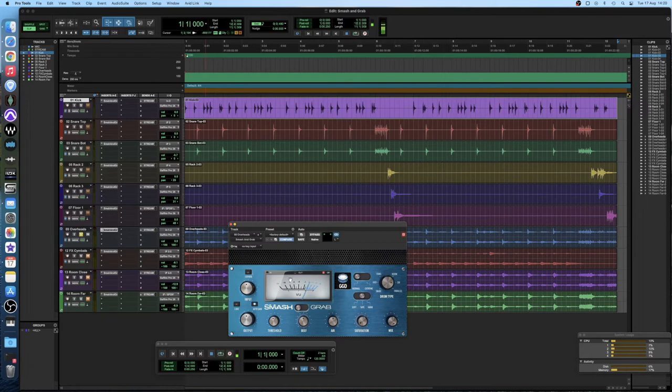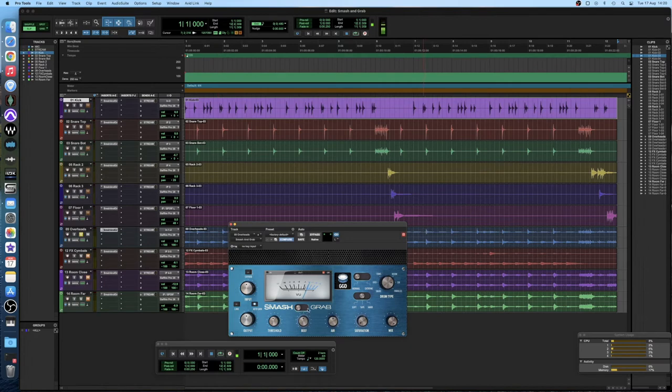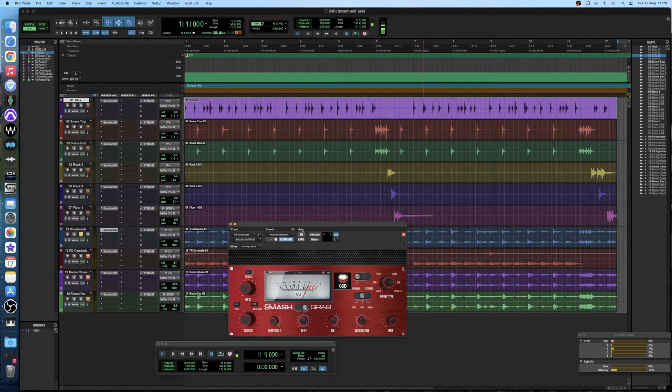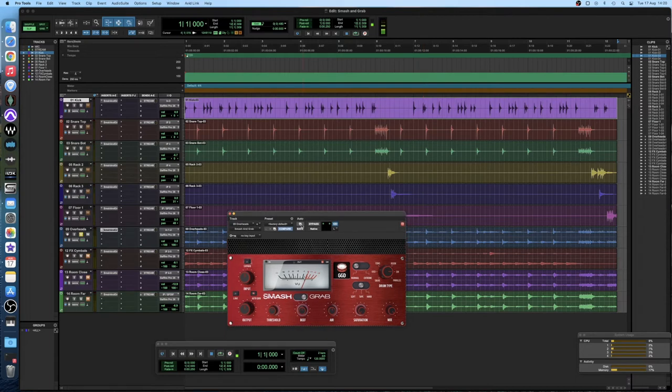So one thing that can be very useful when compressing rooms and overheads is basically clamping down on the snare. So in this case you don't want to be using the grab mode because that will let too much of the transient through.